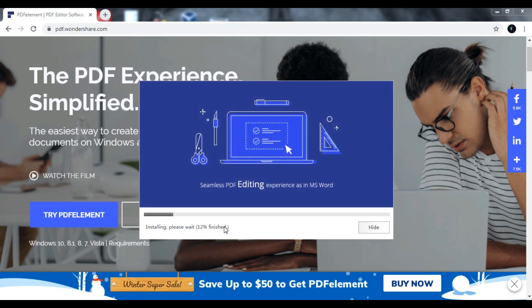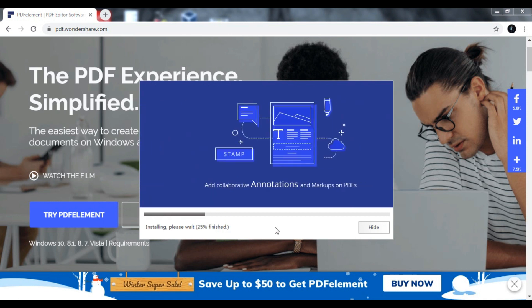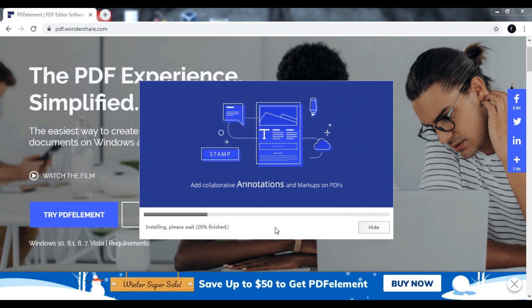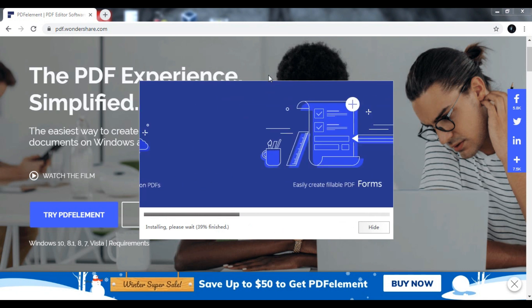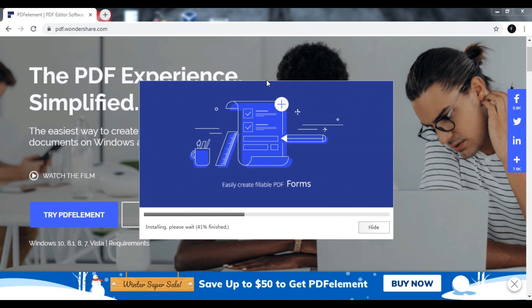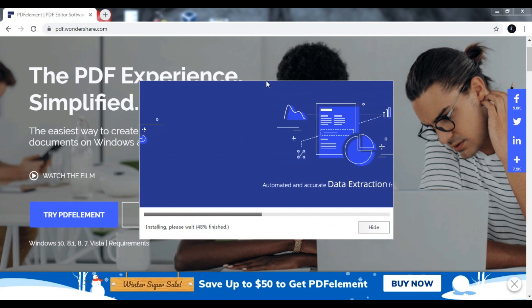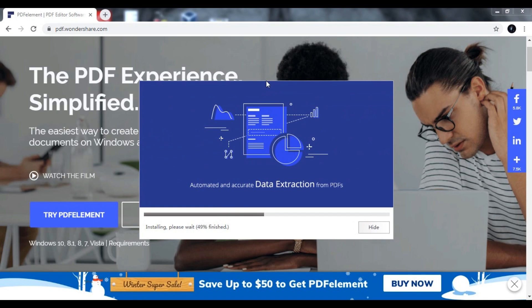This PDF editor software is free and easy to use. It's the simplest PDF editing experience. As in MS Word, you can add and markup zones, you can also highlight, add text, and do whatever you want. You can easily create fillable PDF forms and automate accurate data extraction from PDFs.